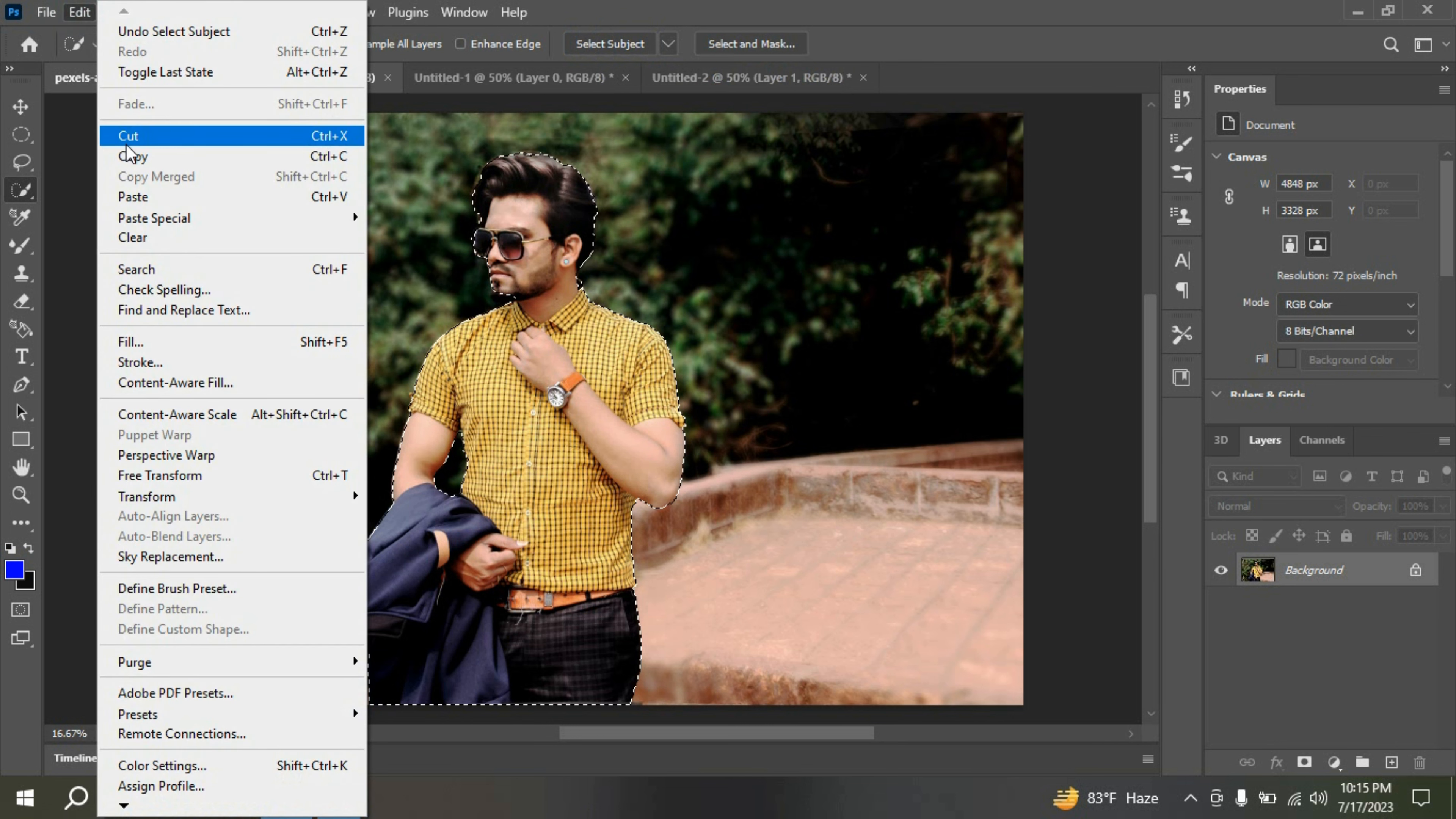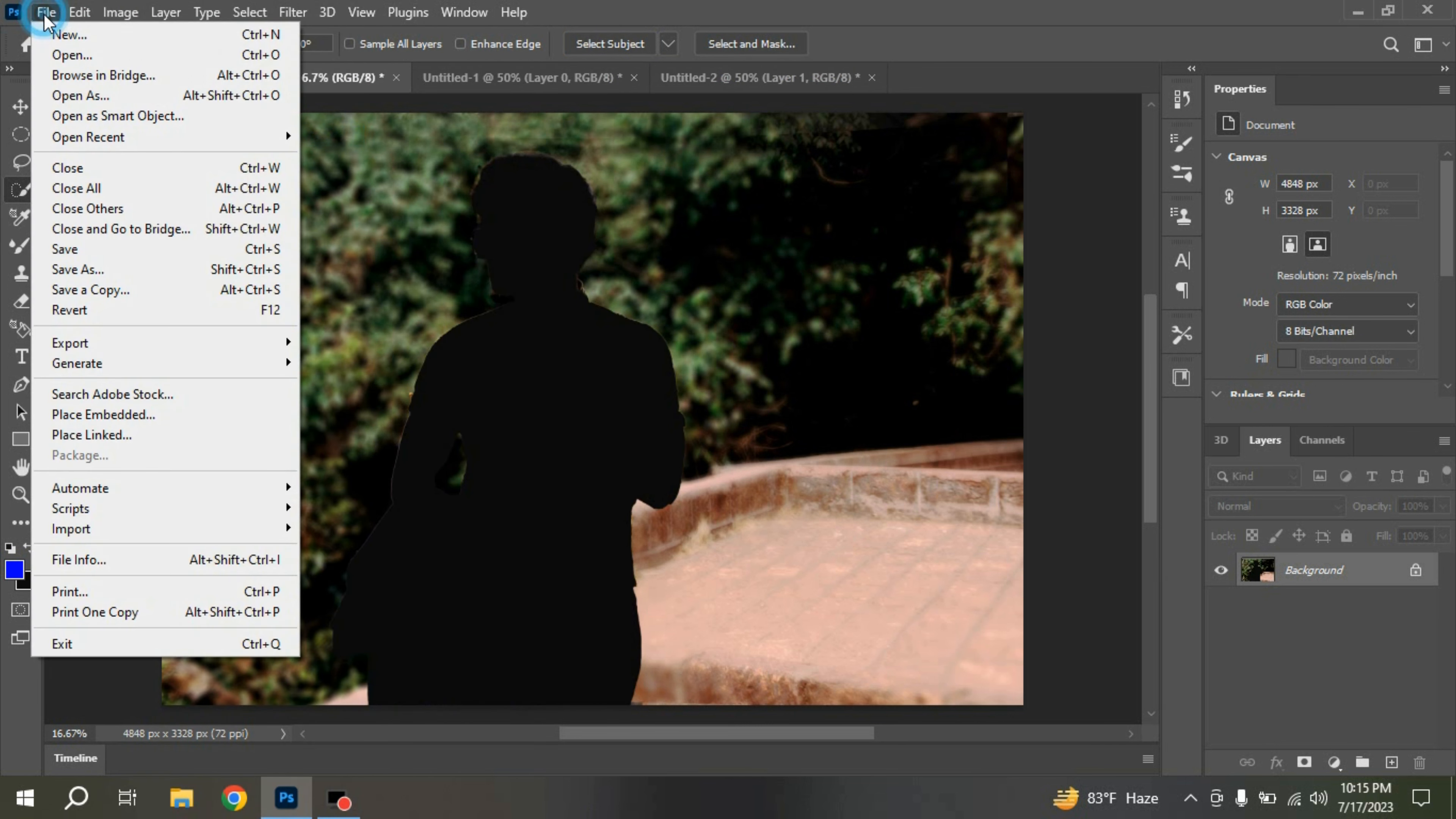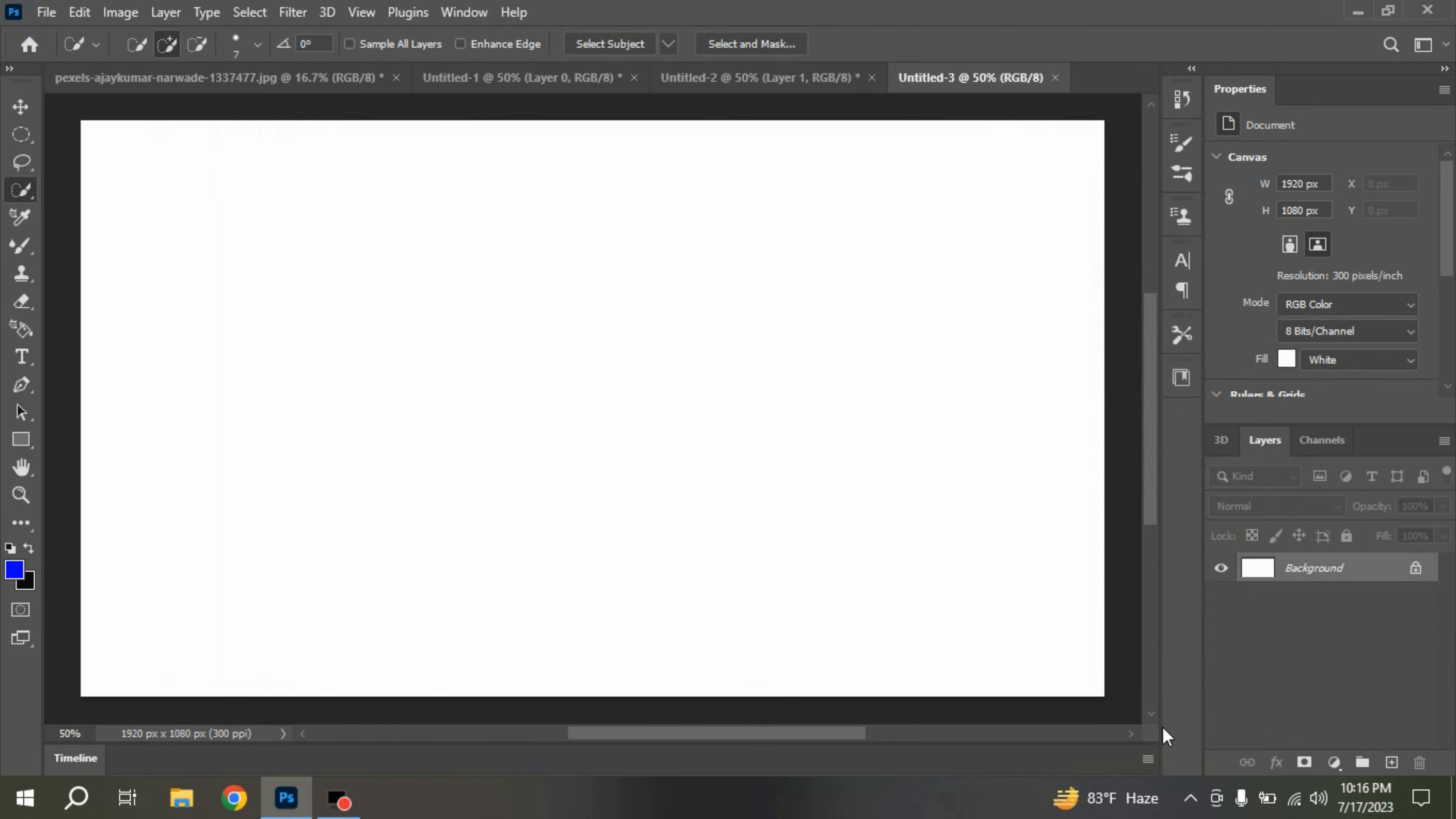Go to Edit. Click Cut. Now again take another document 1920 by 1080 pixel.